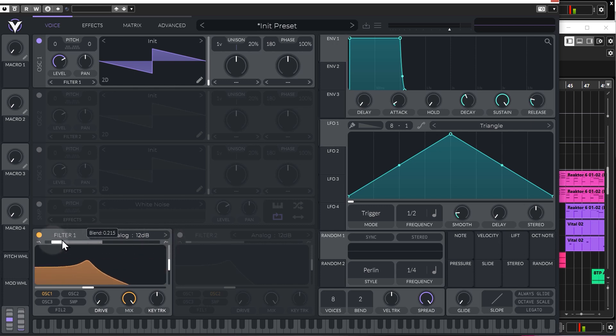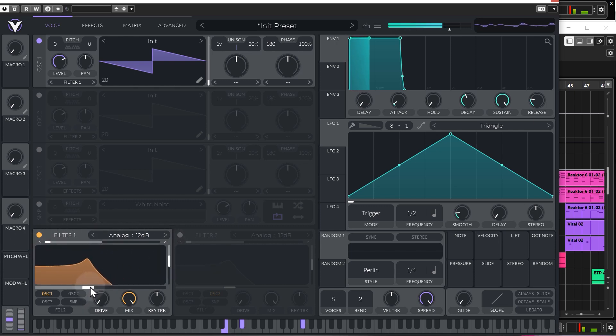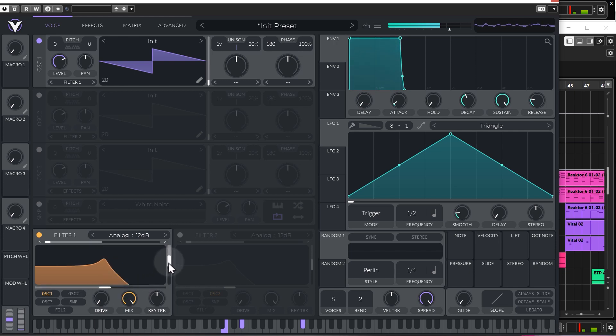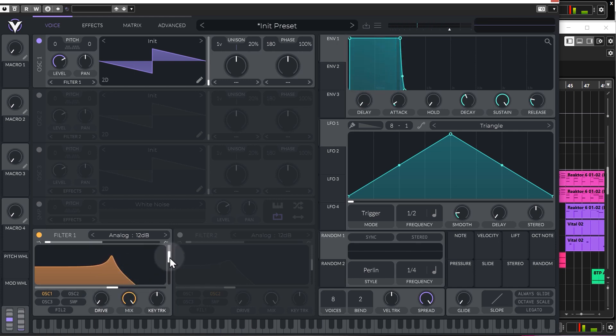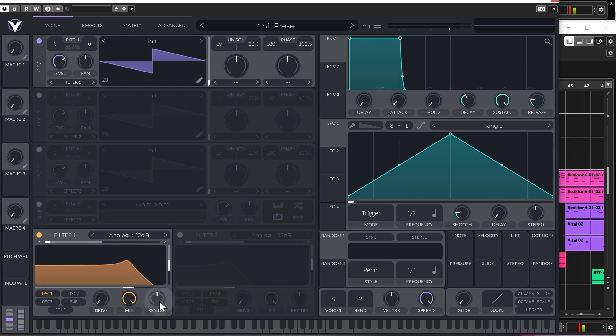You also have resonance down the side. And down the bottom, that is obviously the actual cutoff control. You have key track, which enables you to change the filter position depending on where you press the keys on your keyboard.